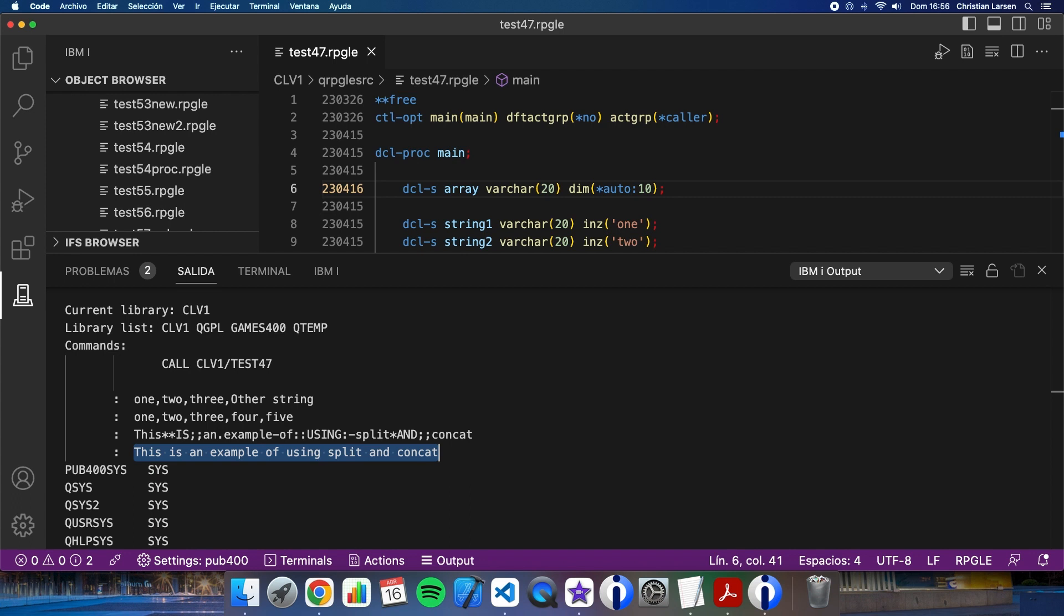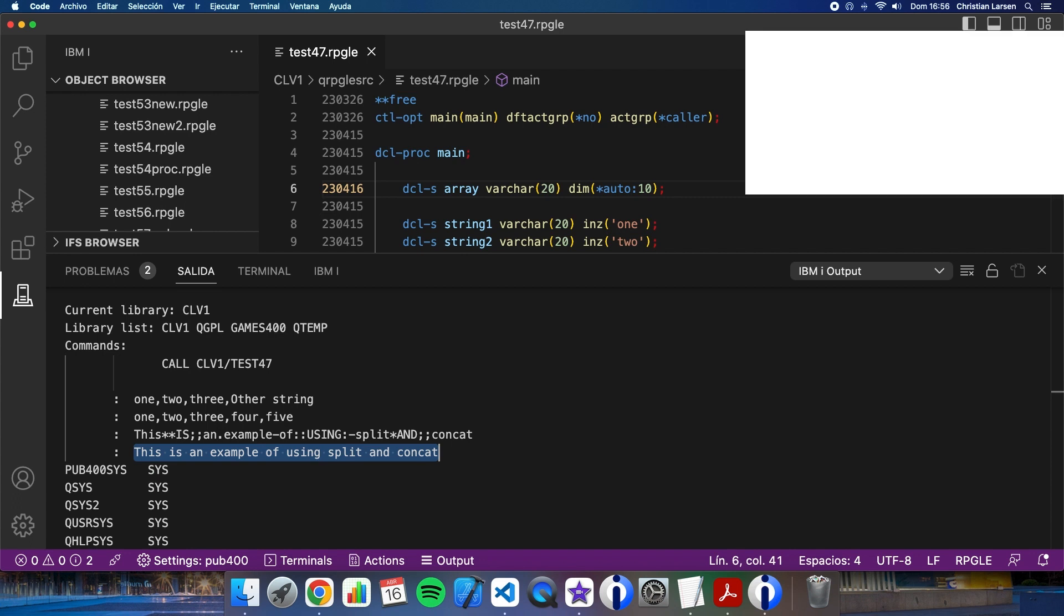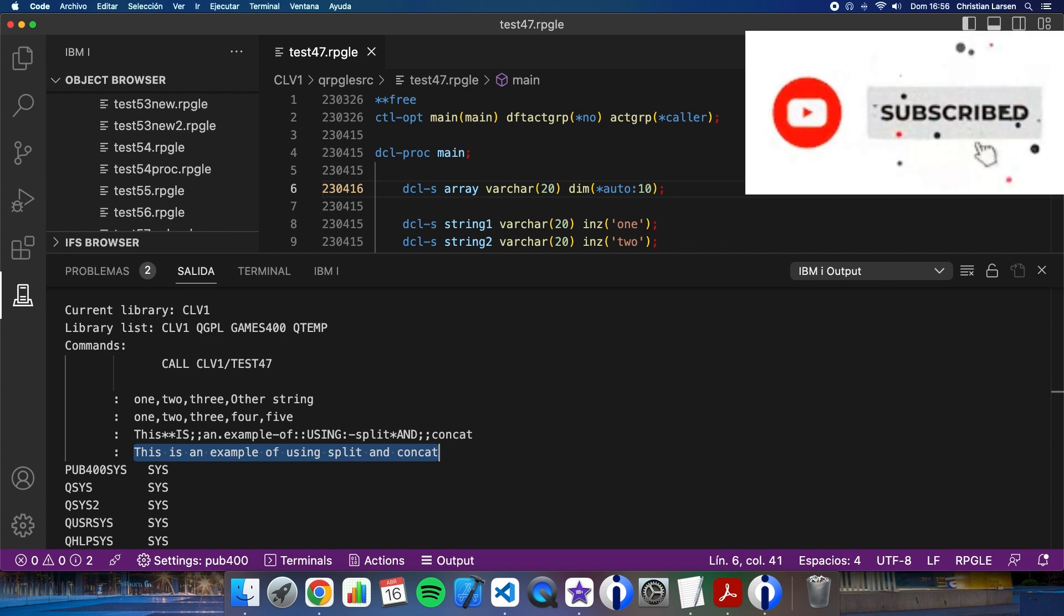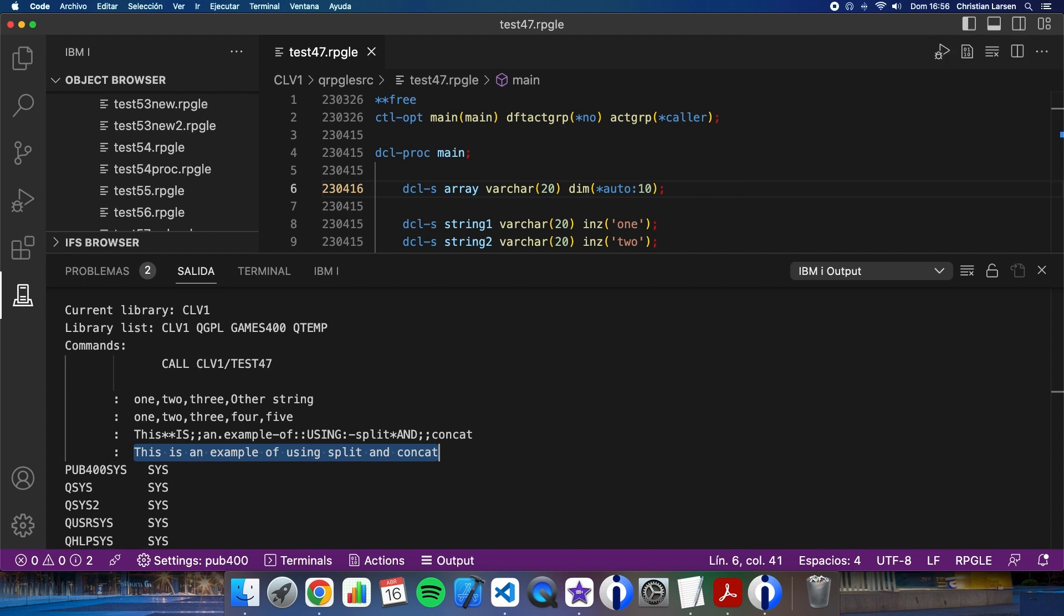So we have these two new opcodes that are fantastic. And they can help us to remove a lot of old style code, making our programs cleaner. I hope you liked this video as always. Thanks for watching.